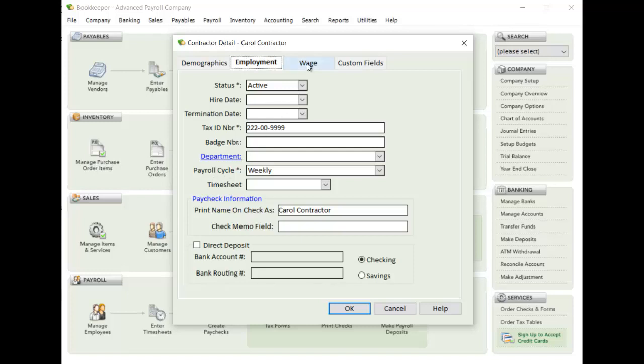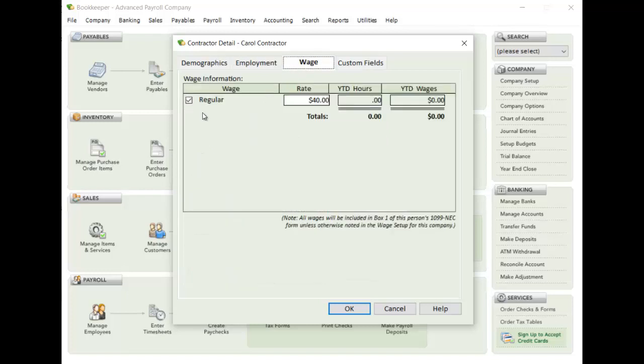So you set them up whatever cycle you have, set up whatever wage types you have. And again, if in your Advanced Payroll setup for your company, if you set up multiple wage types, they'll all be listed here. All right, so in this example, I just have one wage type here, and I just set their wage.